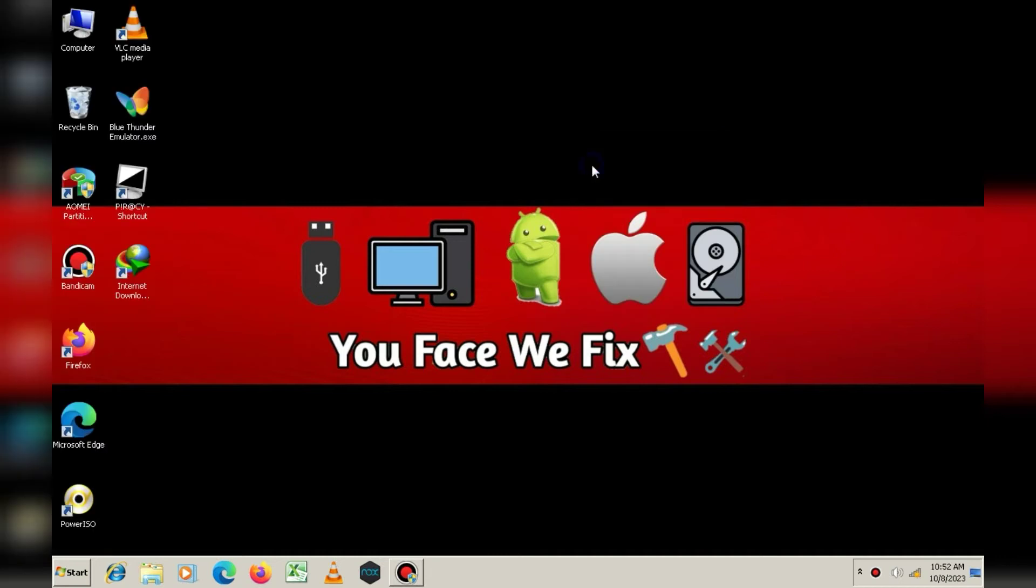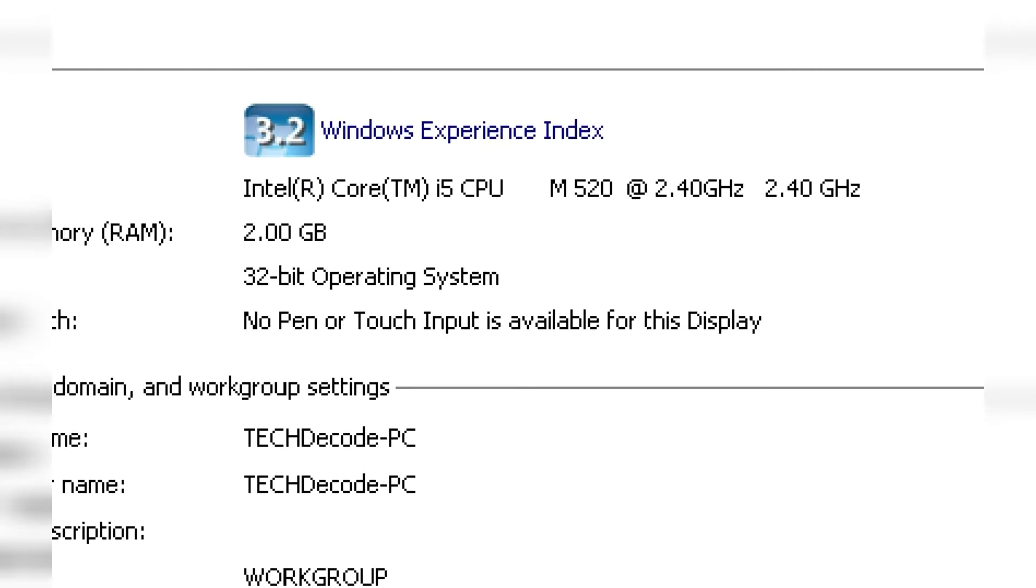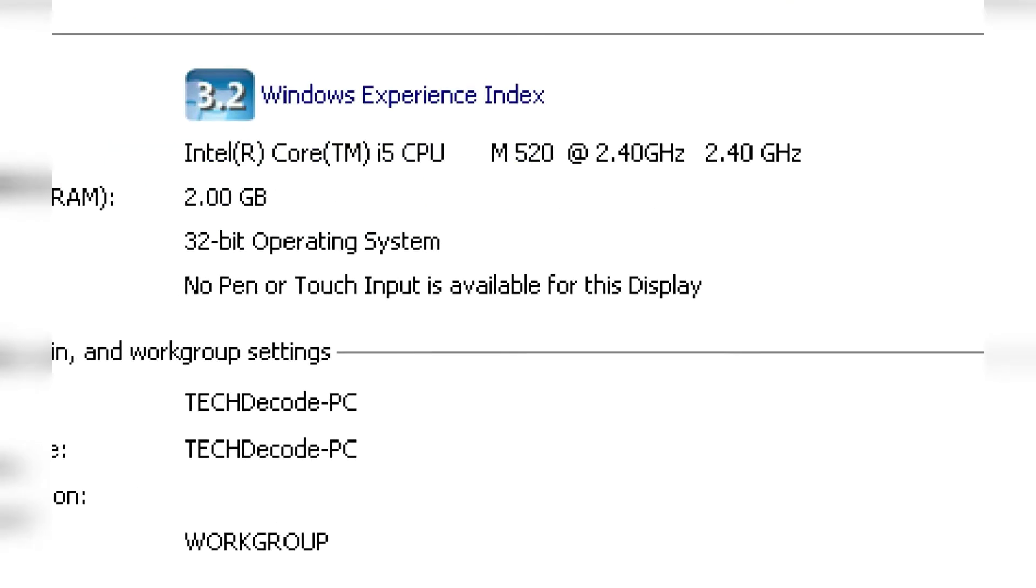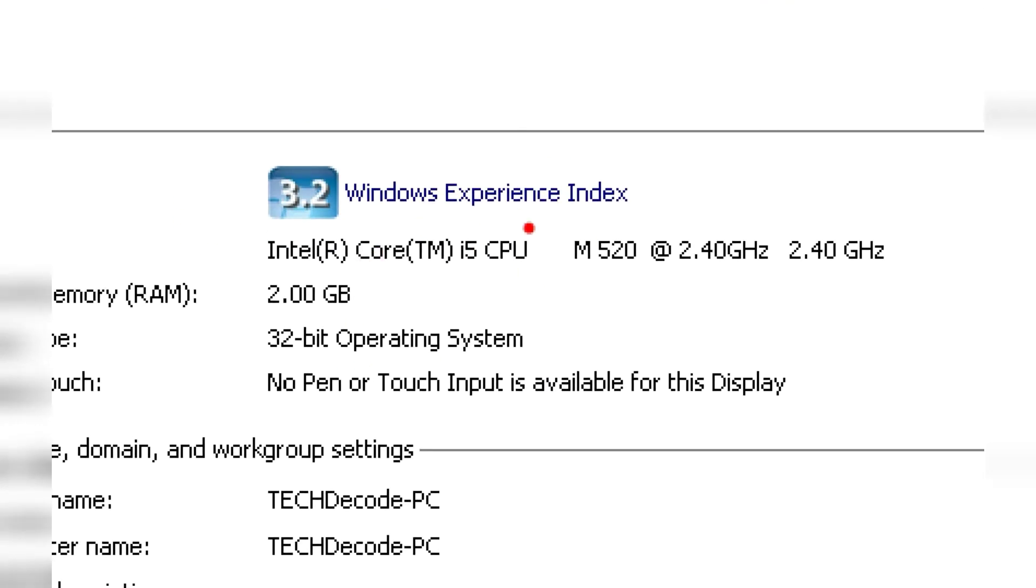First, let me show you the specifications of my PC so that all your doubts are clear. As you can see, my PC has only 2 GB of RAM and a small i5 processor.